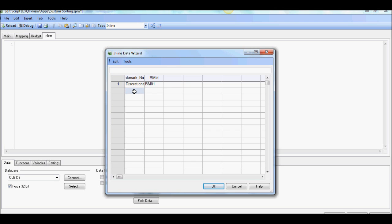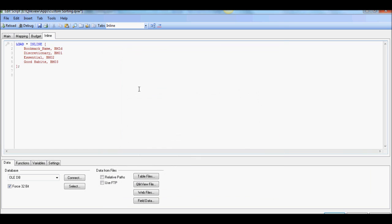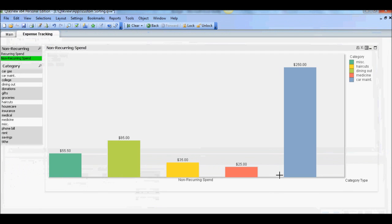The next one is essential. So these are the three high level buckets we're going to create. BM02 and third one is good habits and I call it BM03. Okay, good enough. So here's our inline table with three buckets for the dynamic bookmark display purpose. So let's save this and go back.